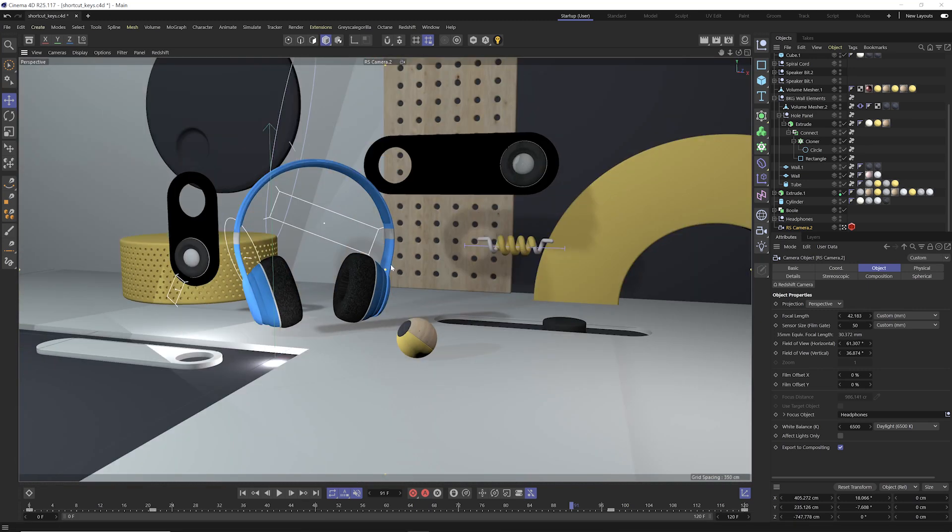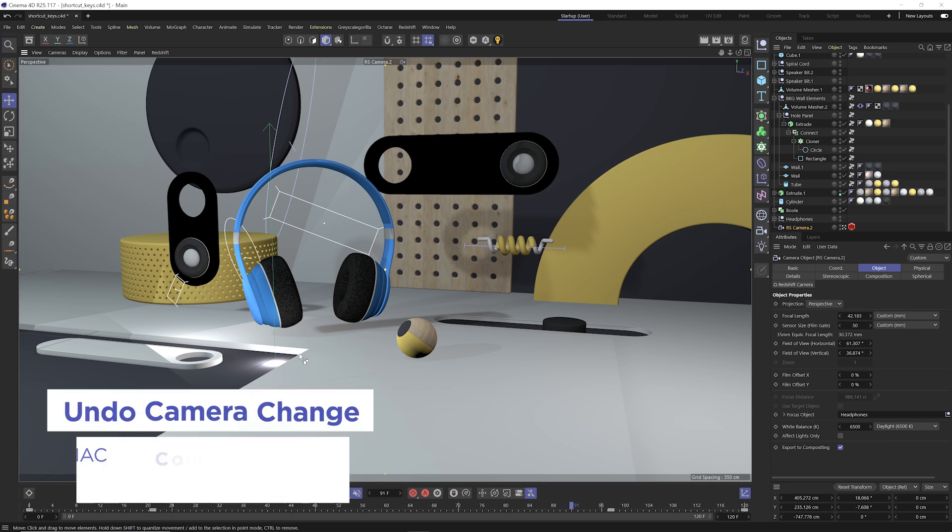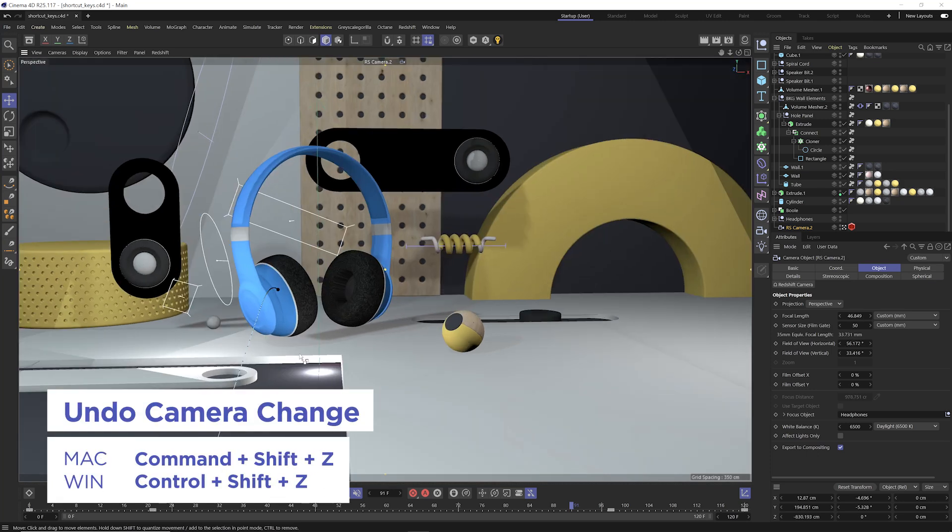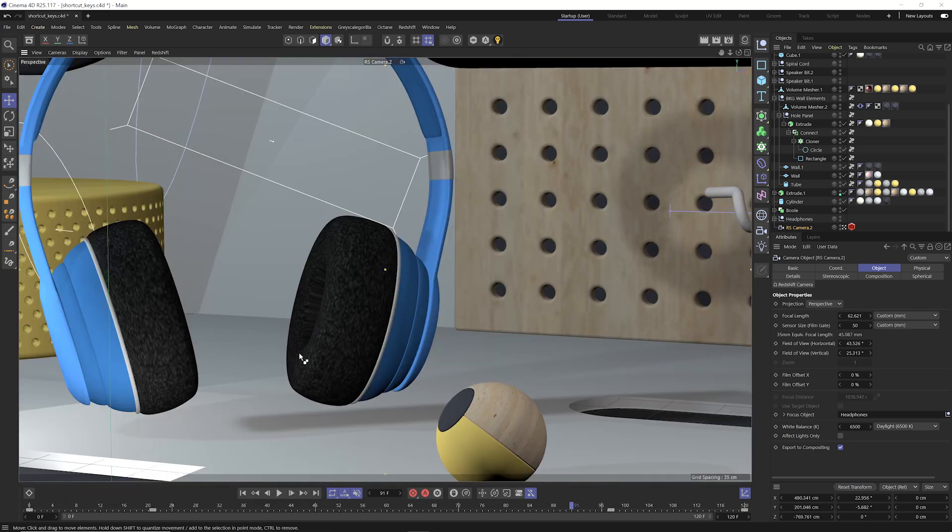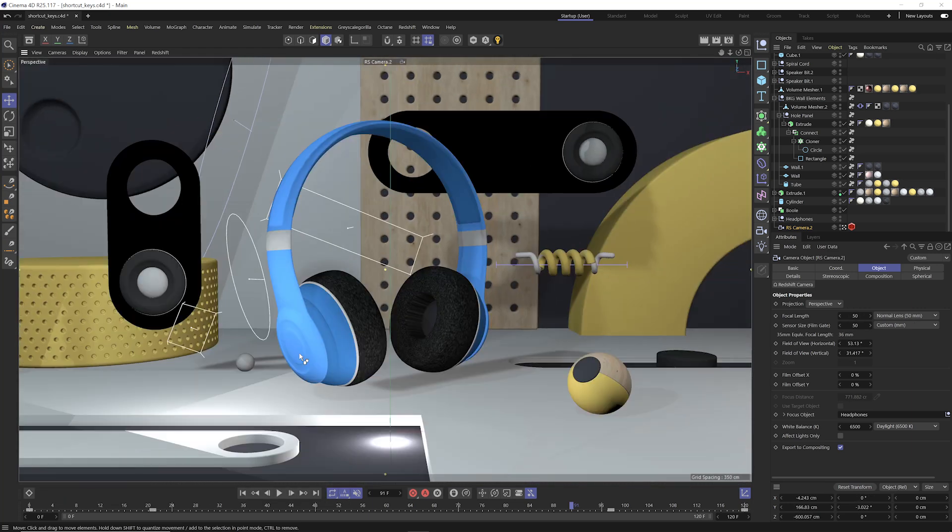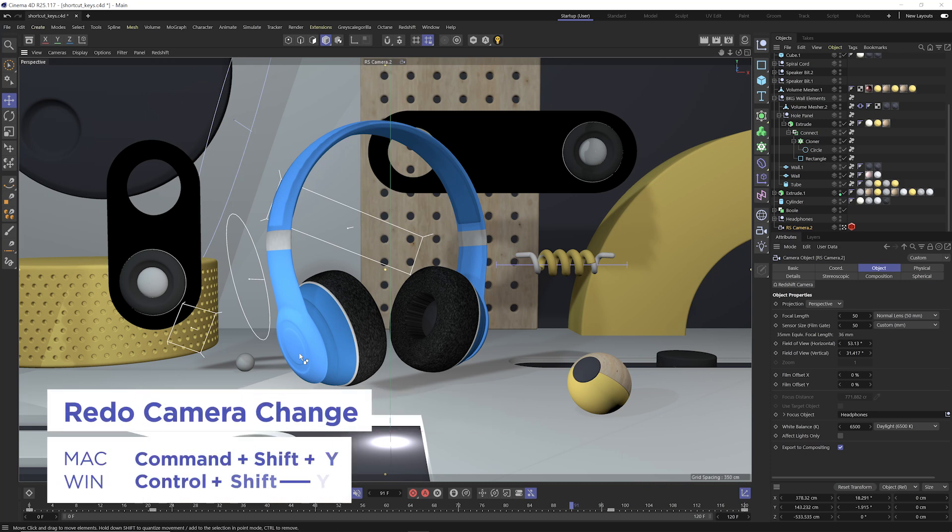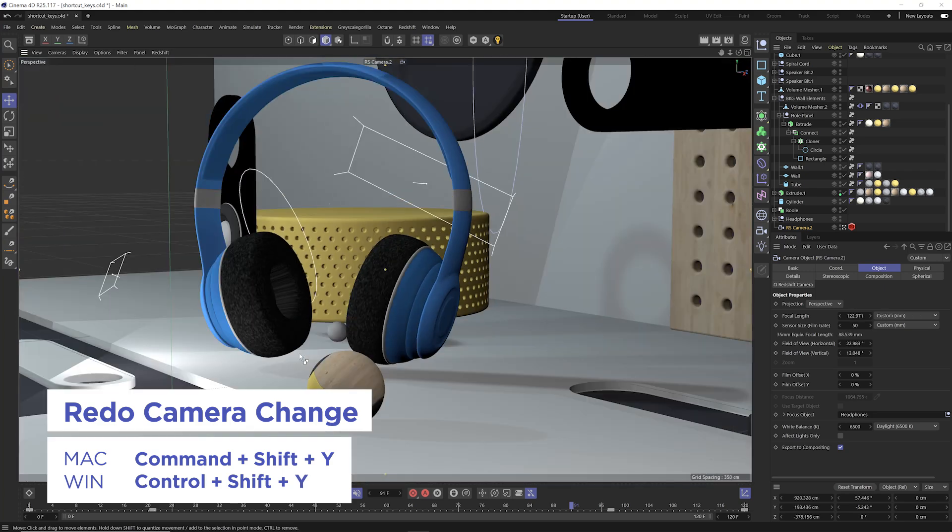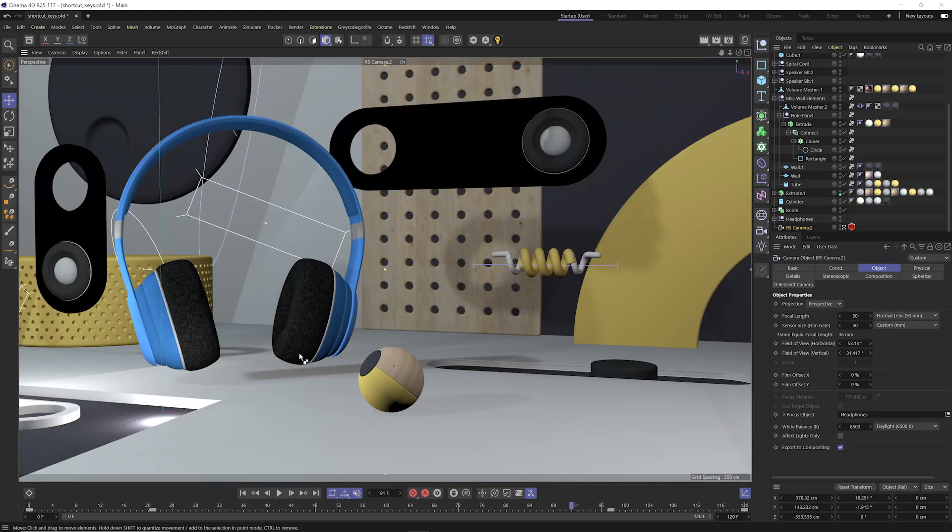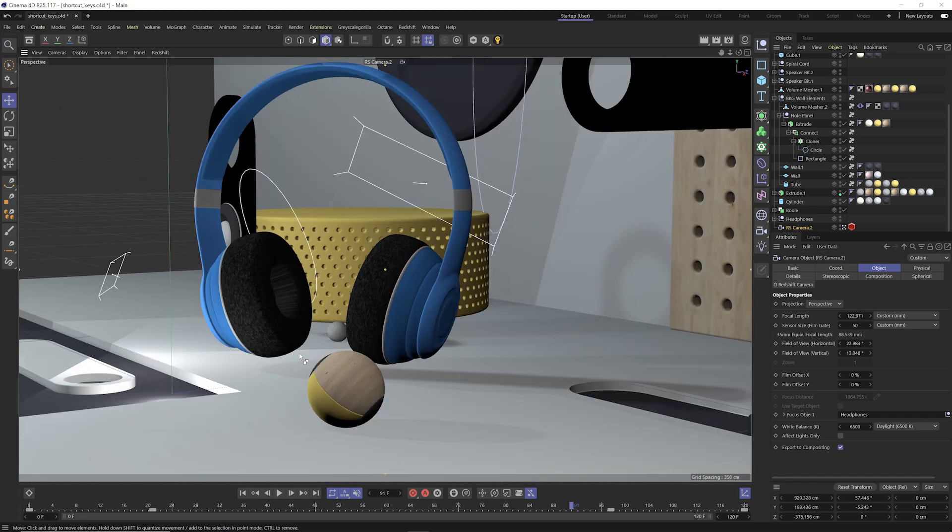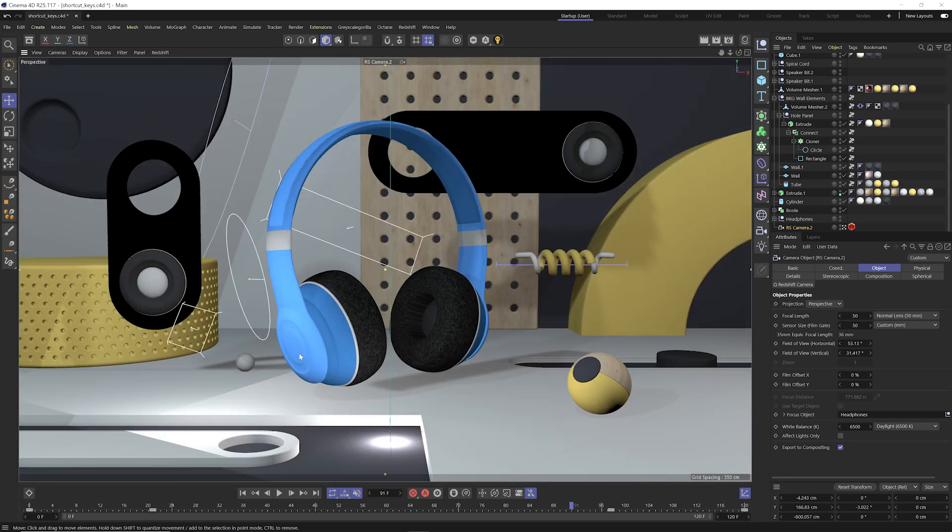Now even more important is if you made a mistake and you want to go back to a previous camera view, the shortcut key to undo a camera view is command and control shift Z. So I can hit command and control shift Z and undo all those view changes that I did and go back to where we were. Now if we want to redo them, it's command and control shift Y. So command and control shift Z to undo your camera view, command and control shift Y to redo those camera views.